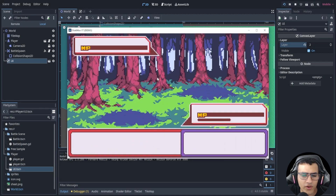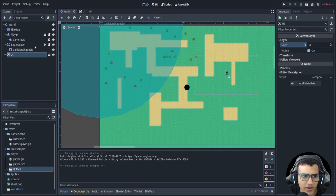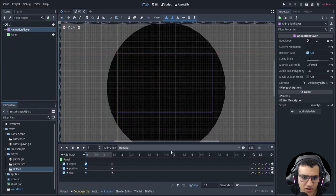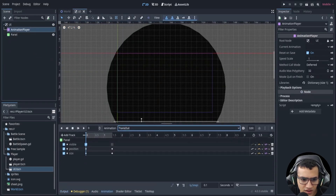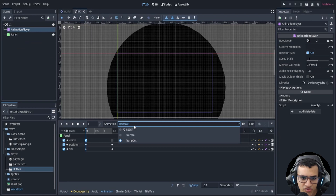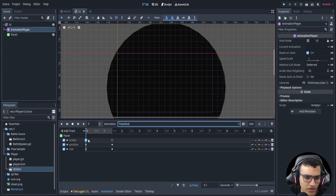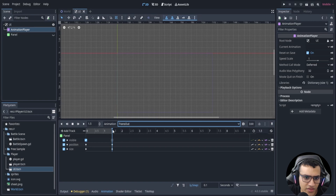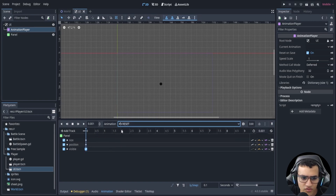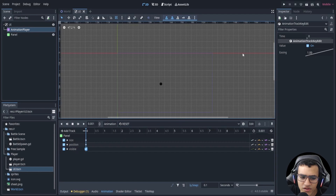That works! Also, instead of having transition in and out as two separate animations, you could have one long three-second animation — transition in for the first half and transition out for the second half. That's also an option.